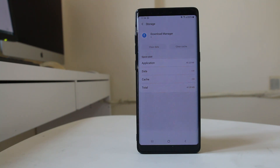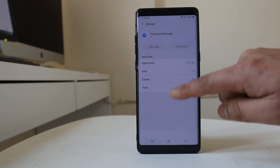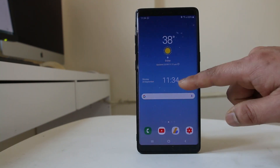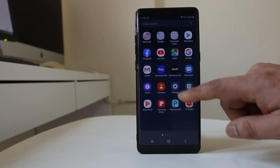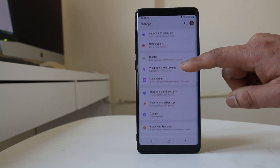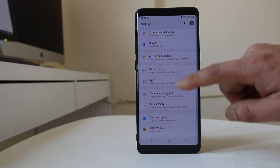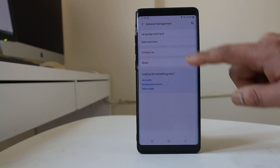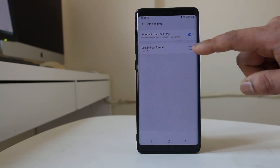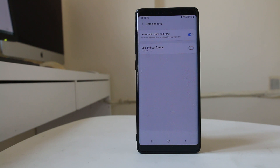The last thing to check is whether you have the correct date and time set on your Android device. If it is incorrect, go to Settings, then General Management, then Date and Time. Make sure that automatic date and time is enabled so that the device can set the date and time according to the SIM card used.